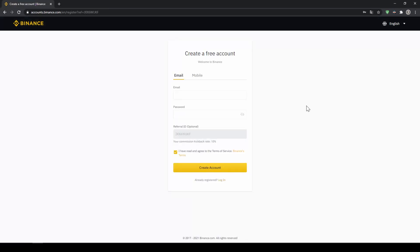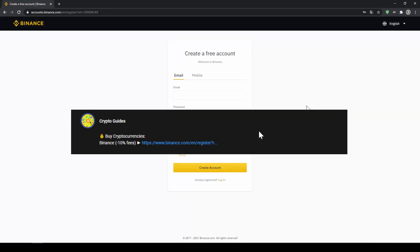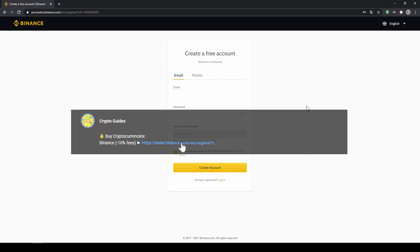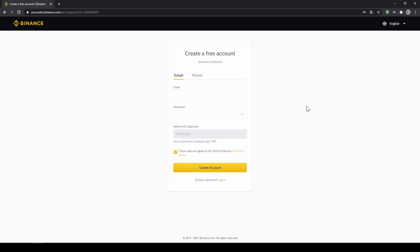That's it for this video. Don't forget to register on Binance using the link from the video description to save that 10% on fees. If you have any questions feel free to ask them in the comments.